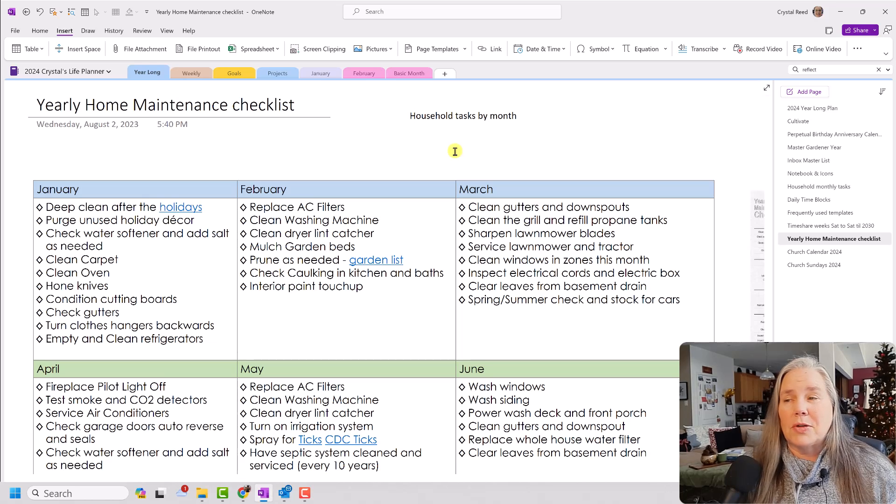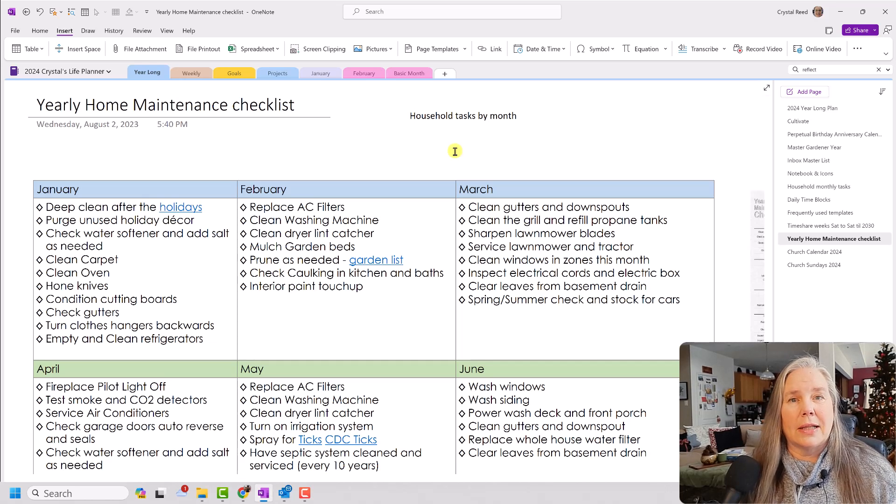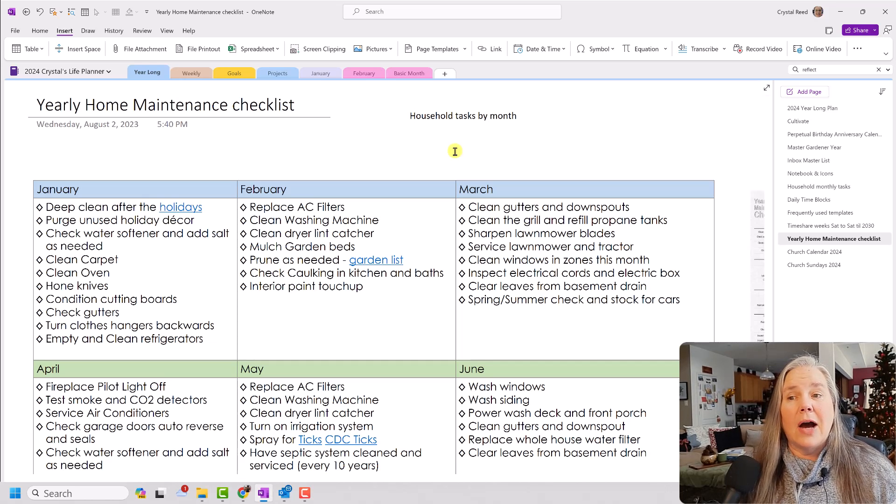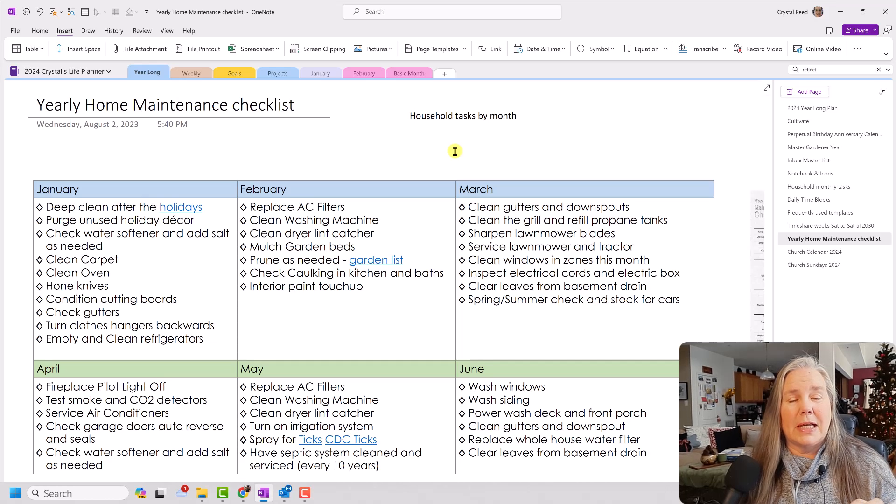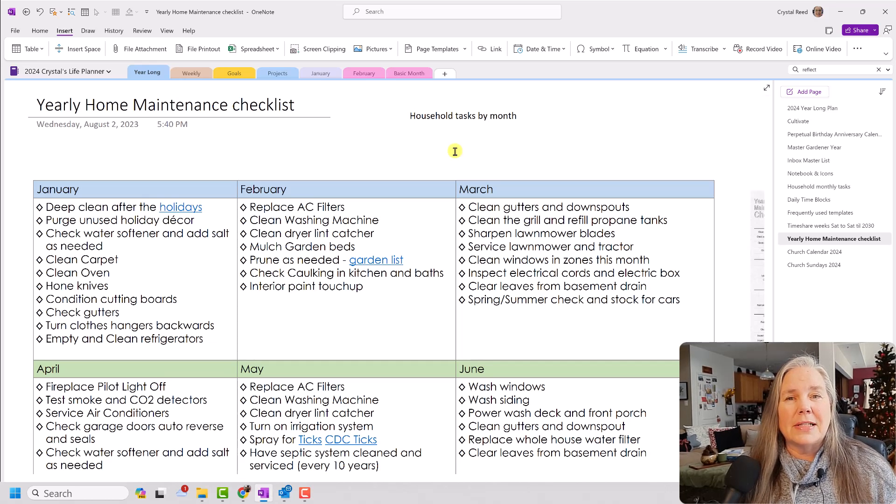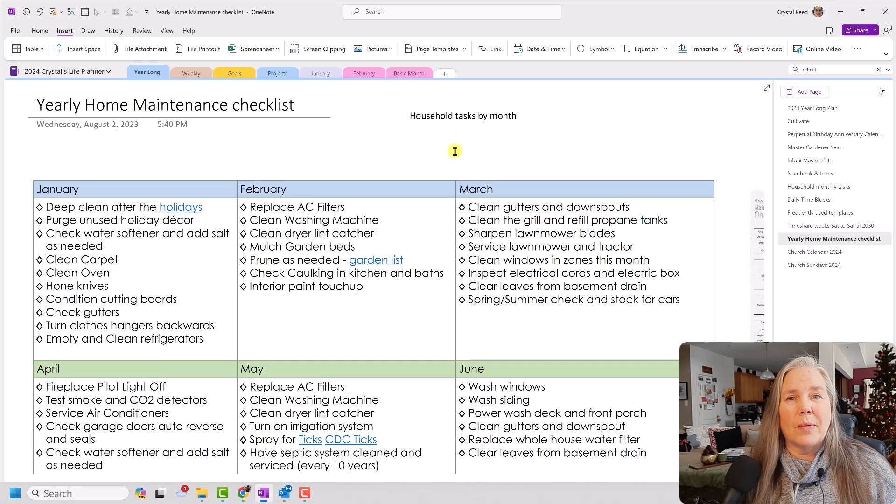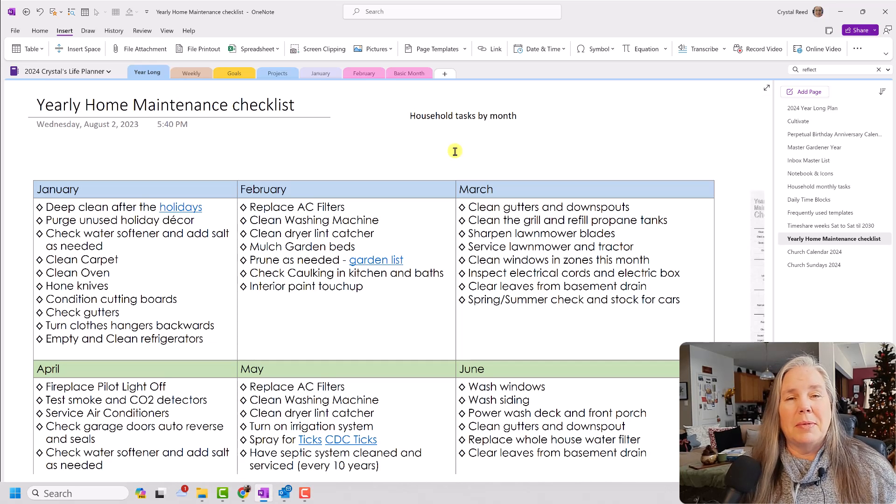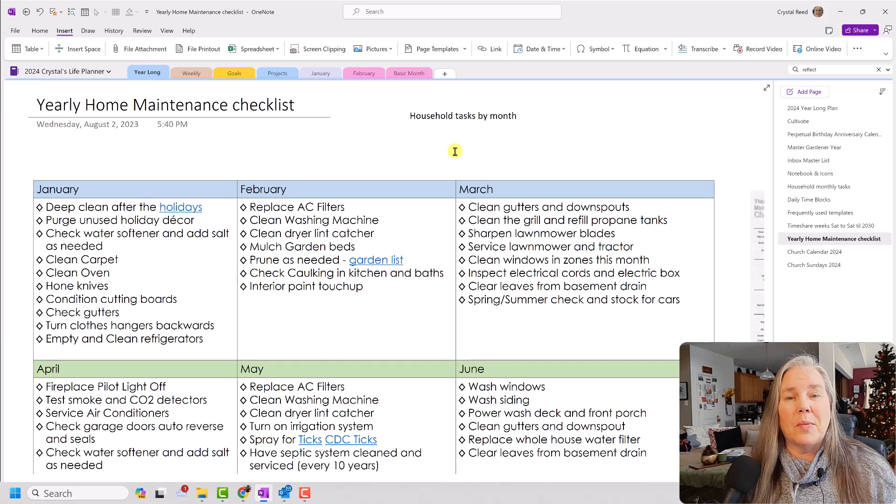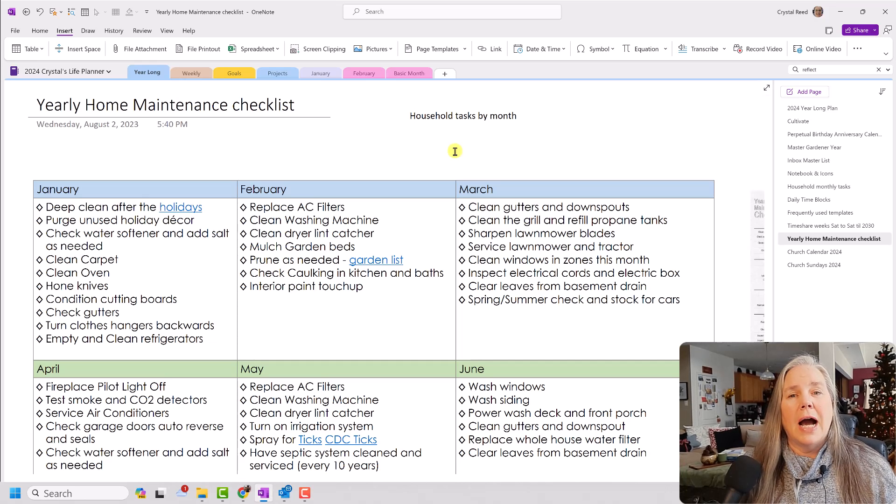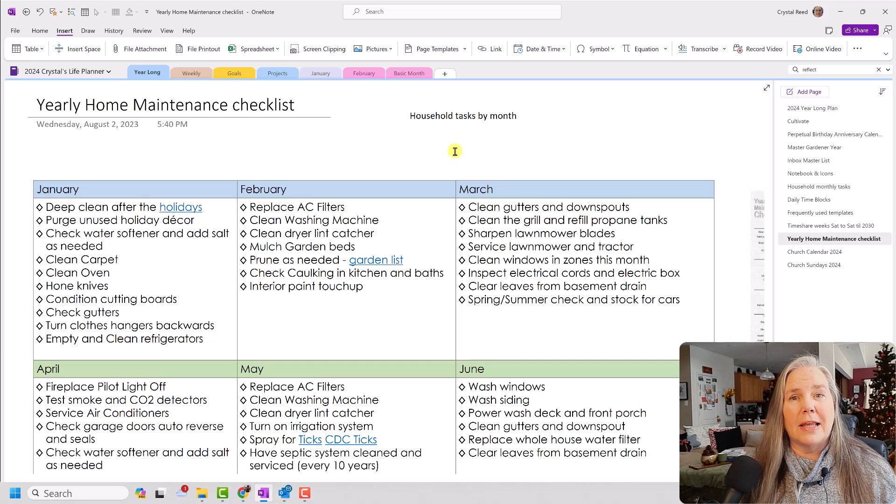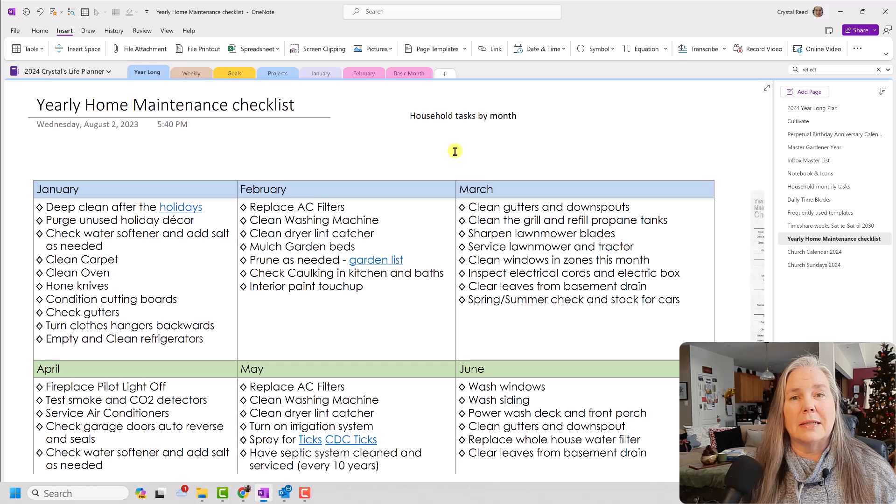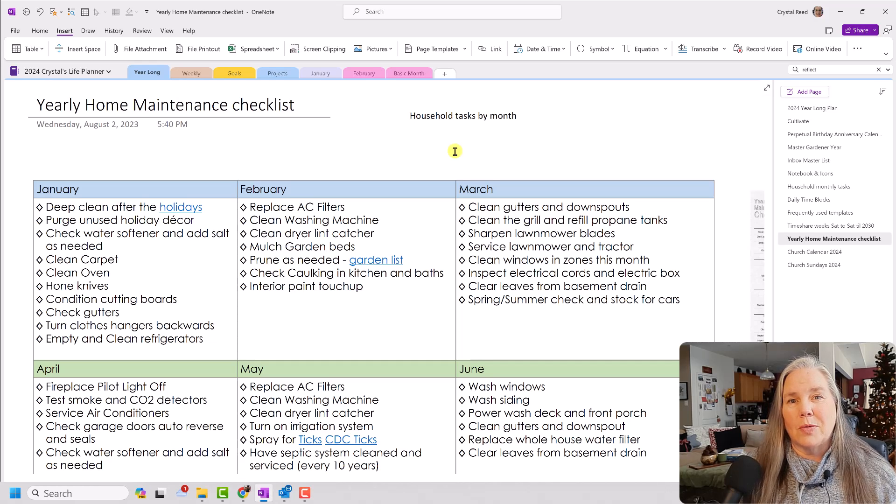So you see here on my screen, I have my yearly home maintenance checklist. Now, I will start off by telling you that every home is different, and the things that you need to do around the place where you live may be very different than what I am showing you here. I just simply wanted to let you know what's on my list and give you some ideas that might help you get started creating your own list.